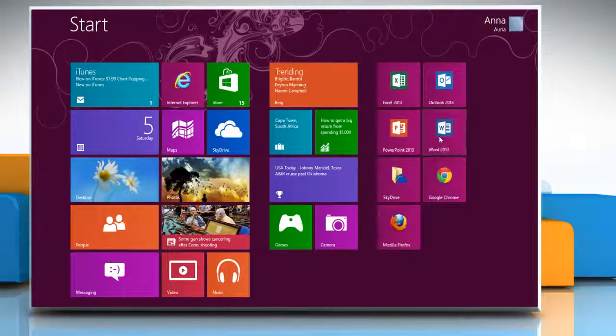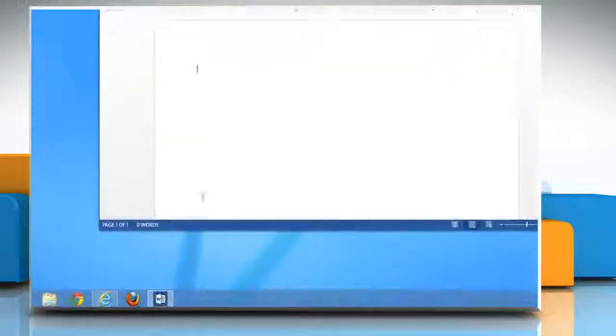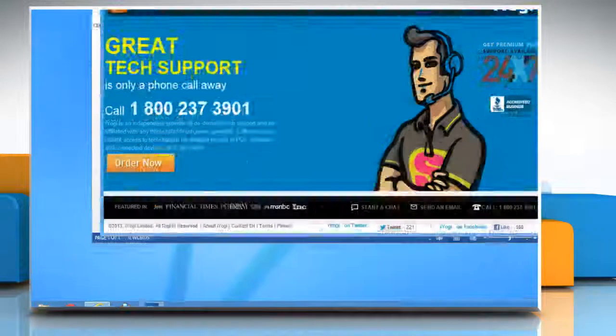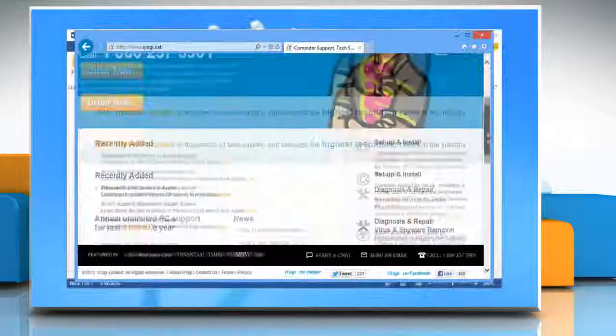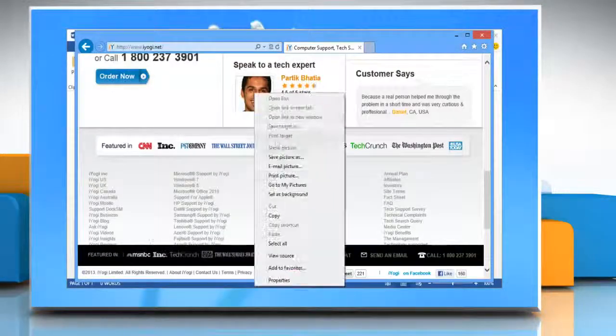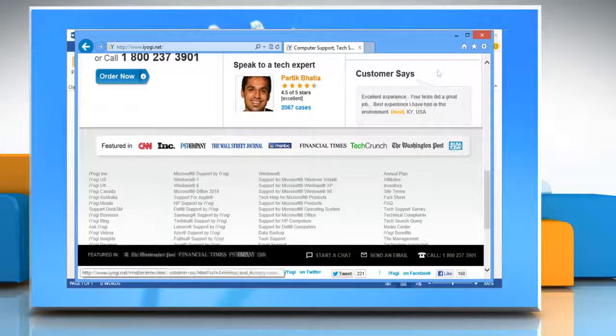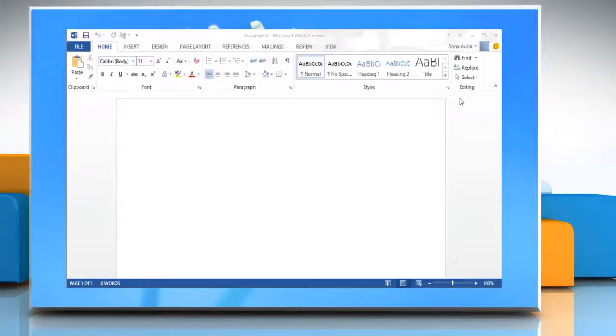Open your Microsoft Word 2013 document. Then open the web page. Click the picture you want and then click copy. Close the web page.